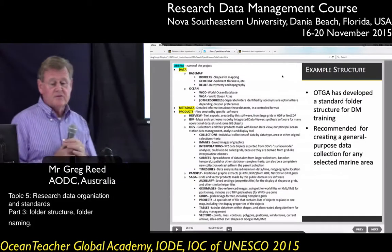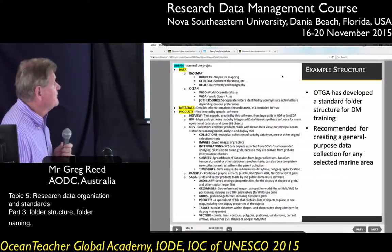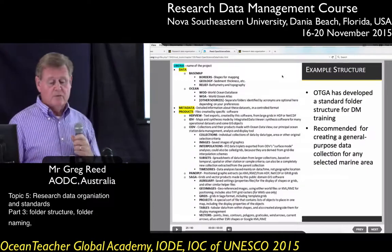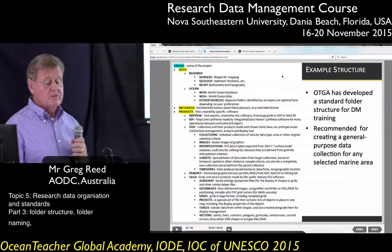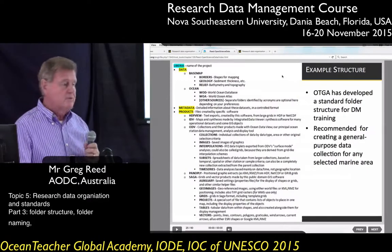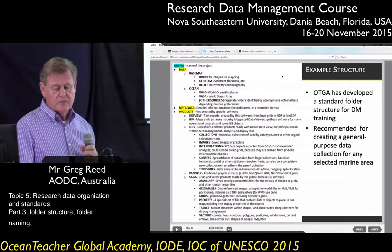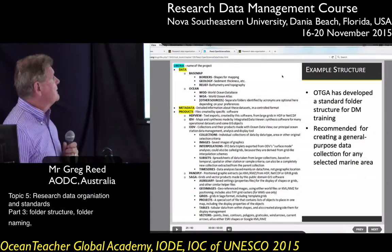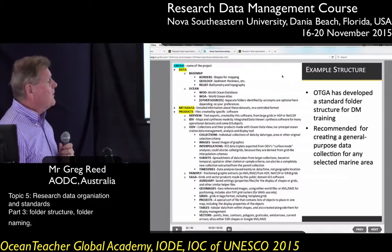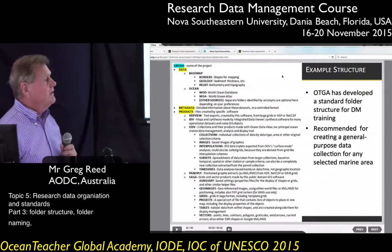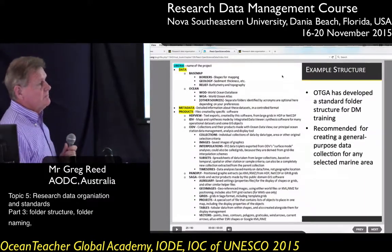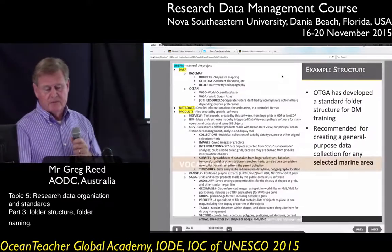That's just an example of a folder structure. Obviously for your projects you'll have different types of data and you'll need to come up with a suitable structure. Just keep it in a way that it's easy to find the data and you'll keep the data separated from the products.